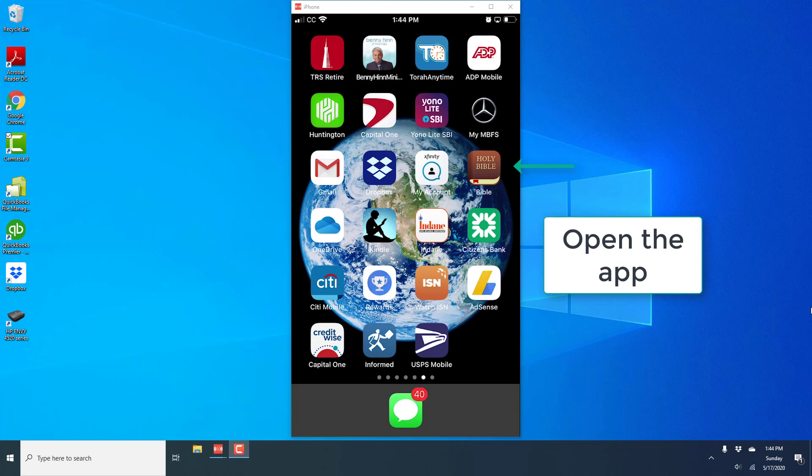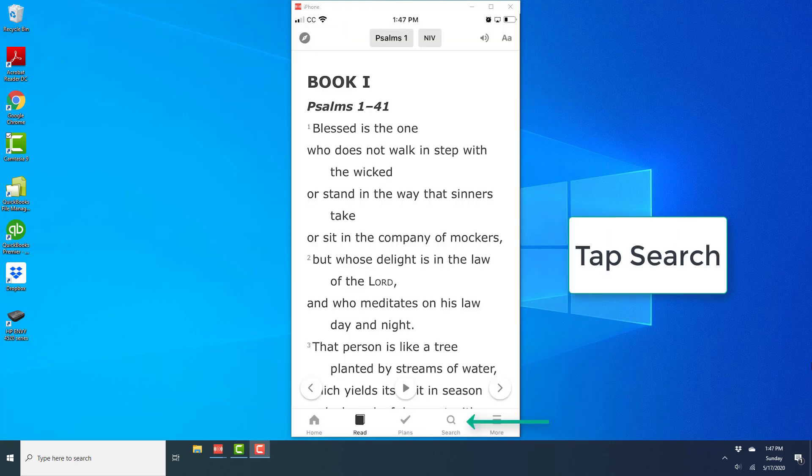So in order to do that, open the Bible app and at the very bottom, you will see several icons and you will also see a search icon which looks like a magnifying glass. Go ahead and tap on the search icon at the bottom.